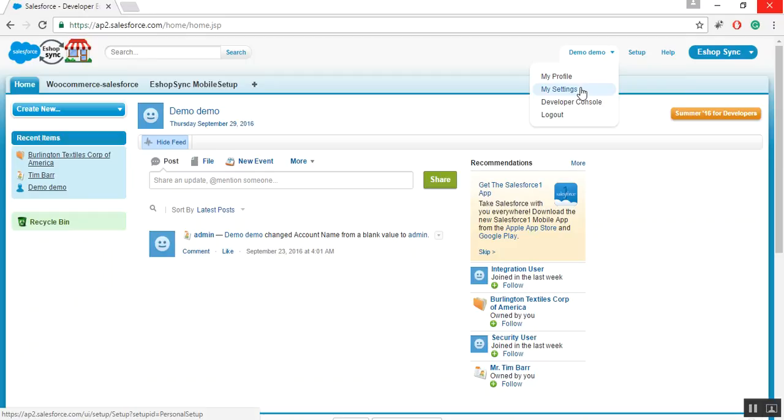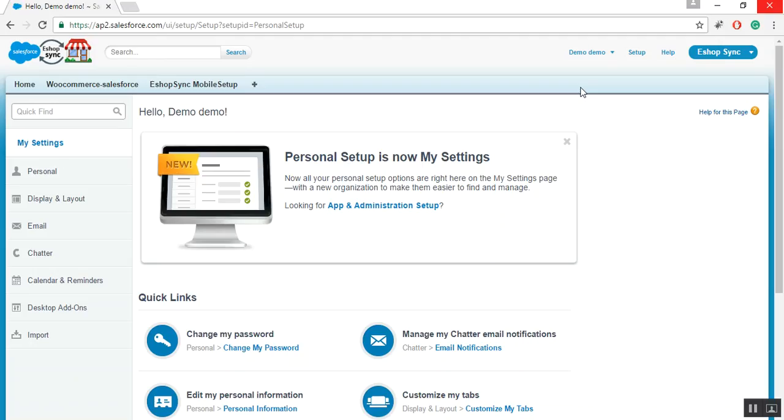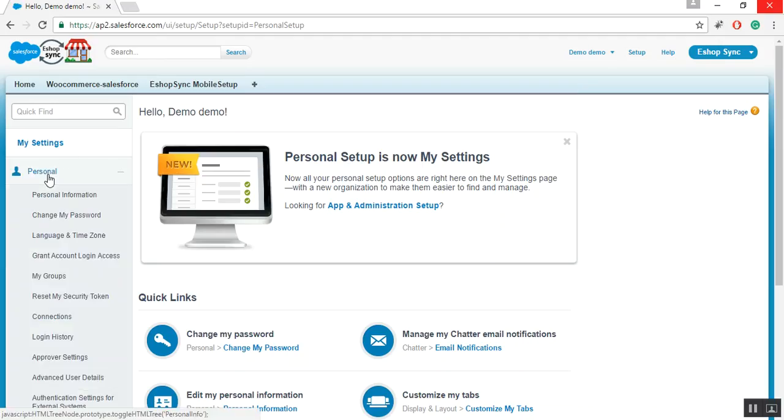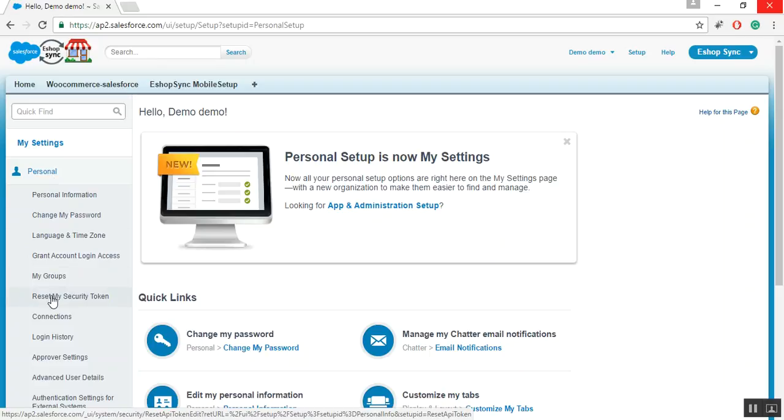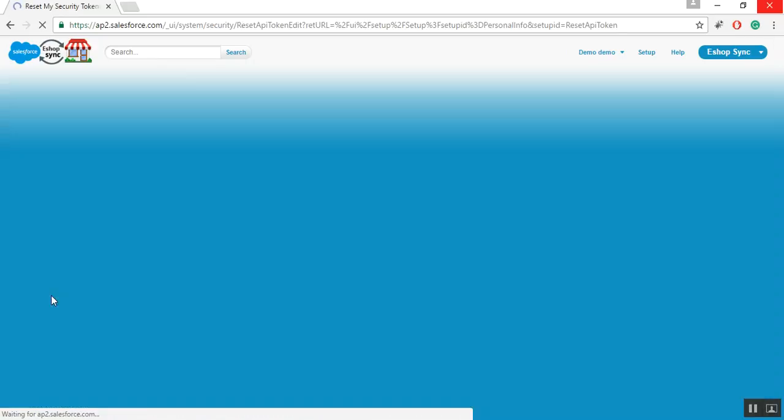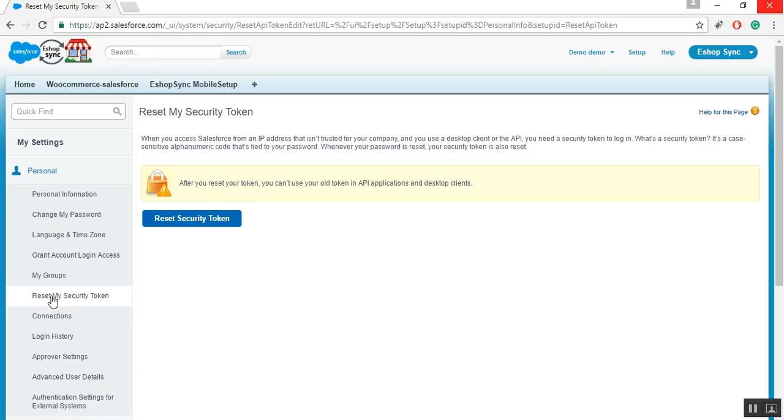Go to My Settings. Click on Personal, click on the tab Reset My Security Token, click on the button that is Reset Security Token.